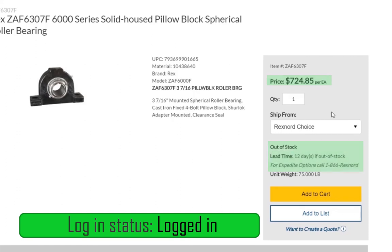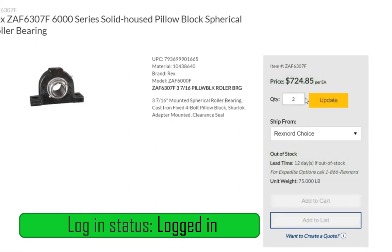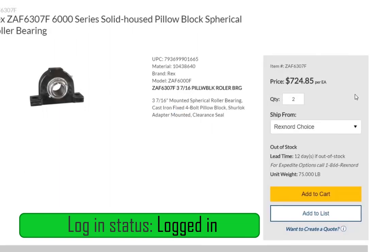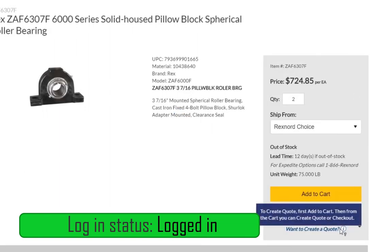You can change the quantity of products you wish to order here. If you wish to create a quote or add this product to your cart for direct ordering, simply click the Add to Cart button.